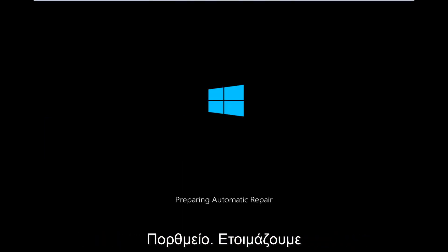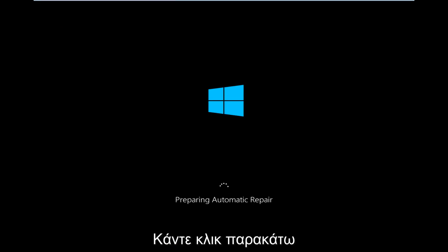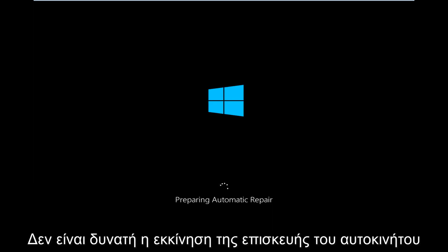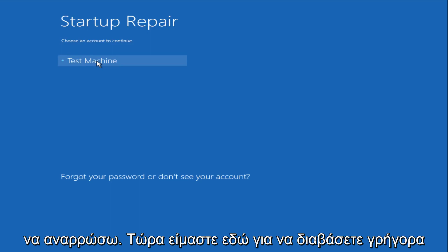Right now we're preparing the automatic repair, which can be found underneath the Startup Repair button. That is what launches the automatic repair—there's not actually a button that says automatic repair.